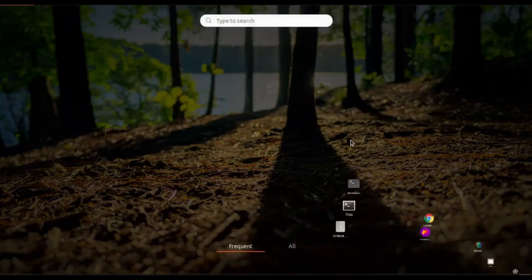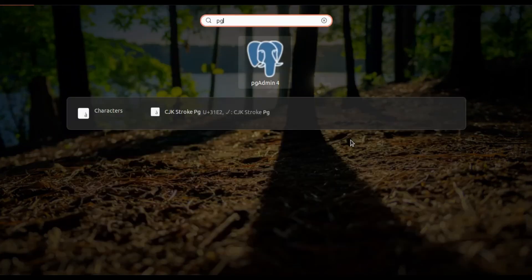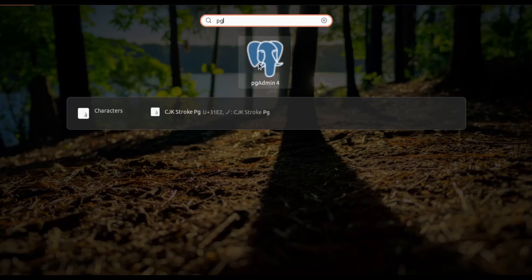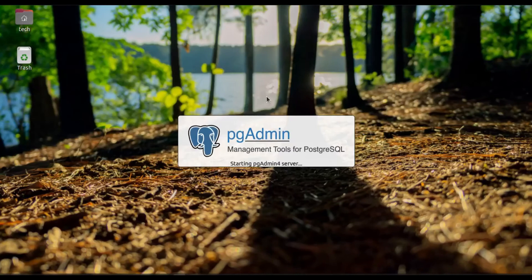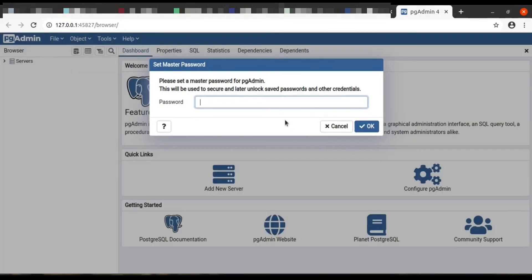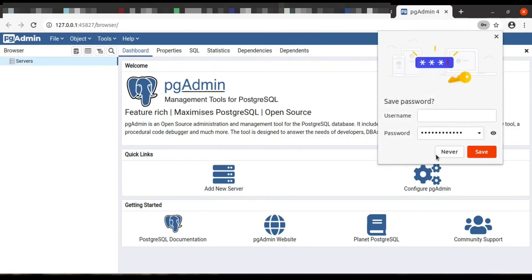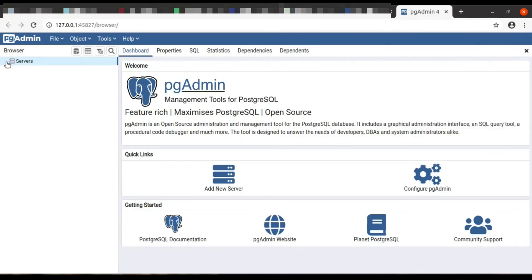So pgAdmin4 is downloaded in my system. Now you can go to the search application and you can type pgAdmin. You will find this pgAdmin4 application. You need to open it. Once you click on it, it will start the pgAdmin console for your web server. You can see the pgAdmin server is getting started. Here you can see, the admin console is showing you here. You need to give the password when you have set up that user password at the time of creating the user.